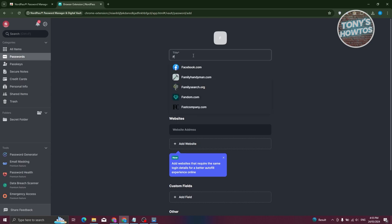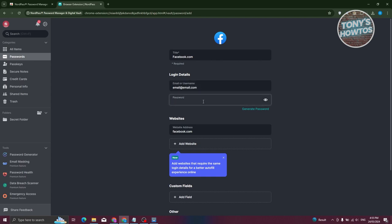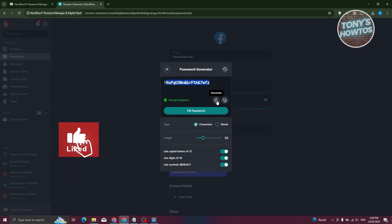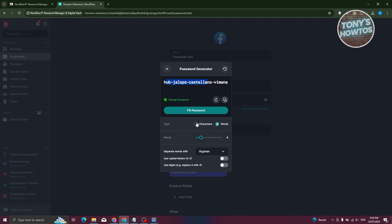For this example, let's say this is for Facebook — choose facebook.com. Enter your email as the username, then enter your password. If you're creating an account for the first time, you can also generate a password. Clicking the password field gives you the option to copy it or regenerate it.